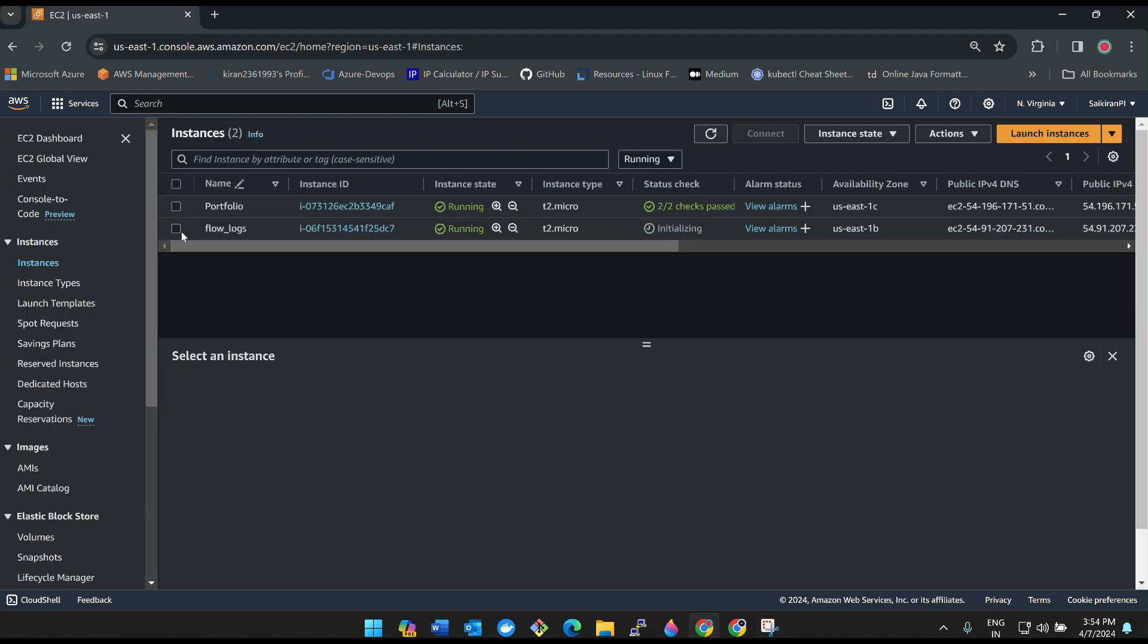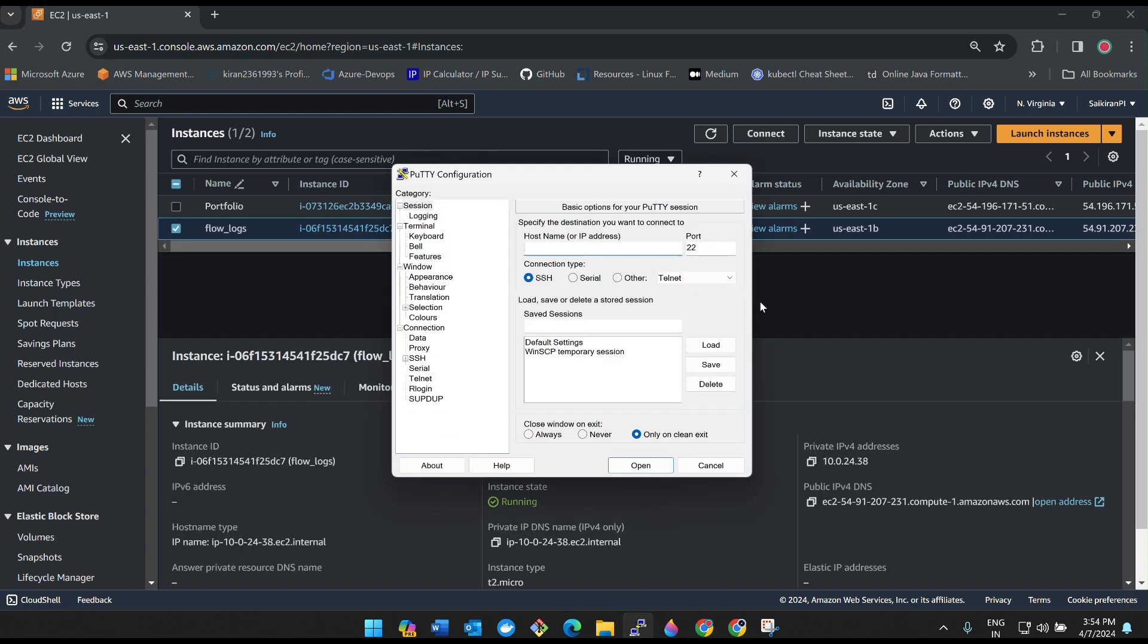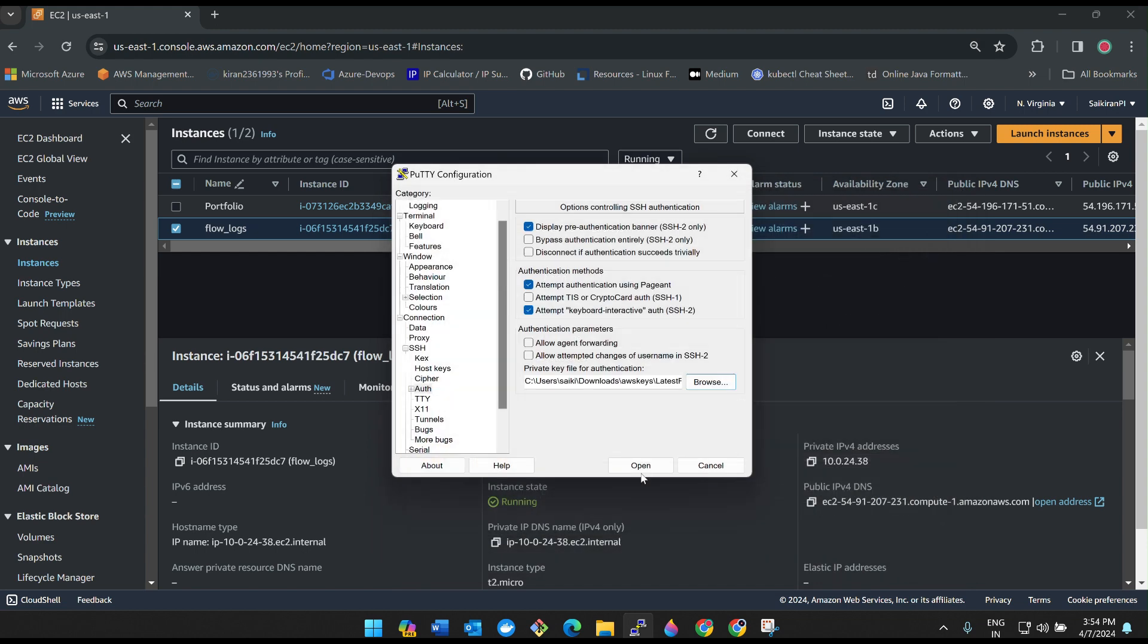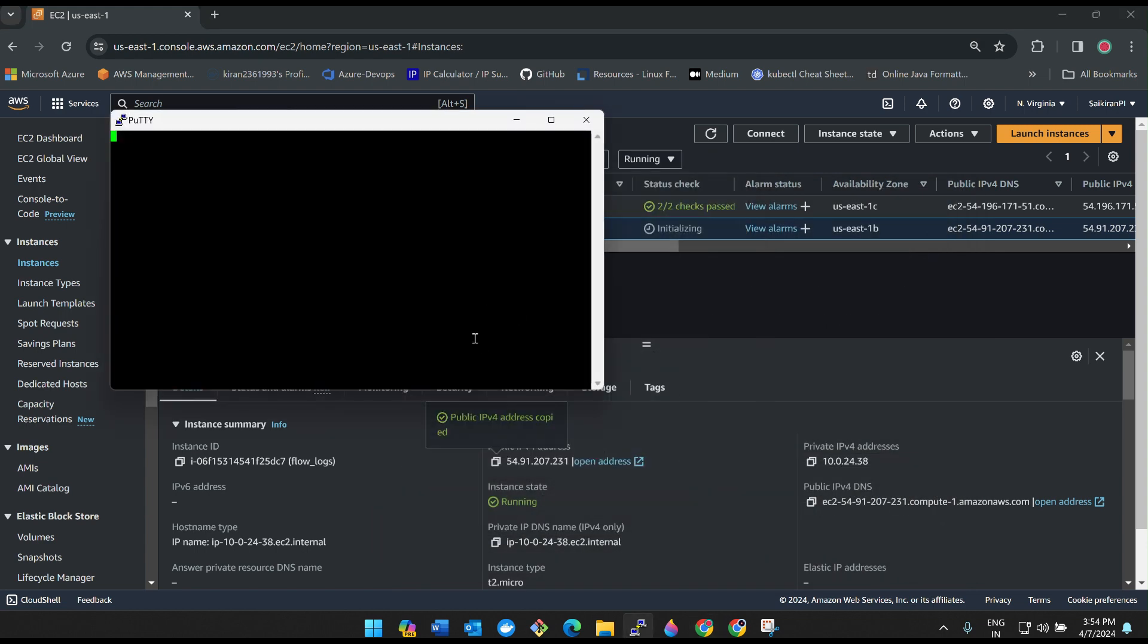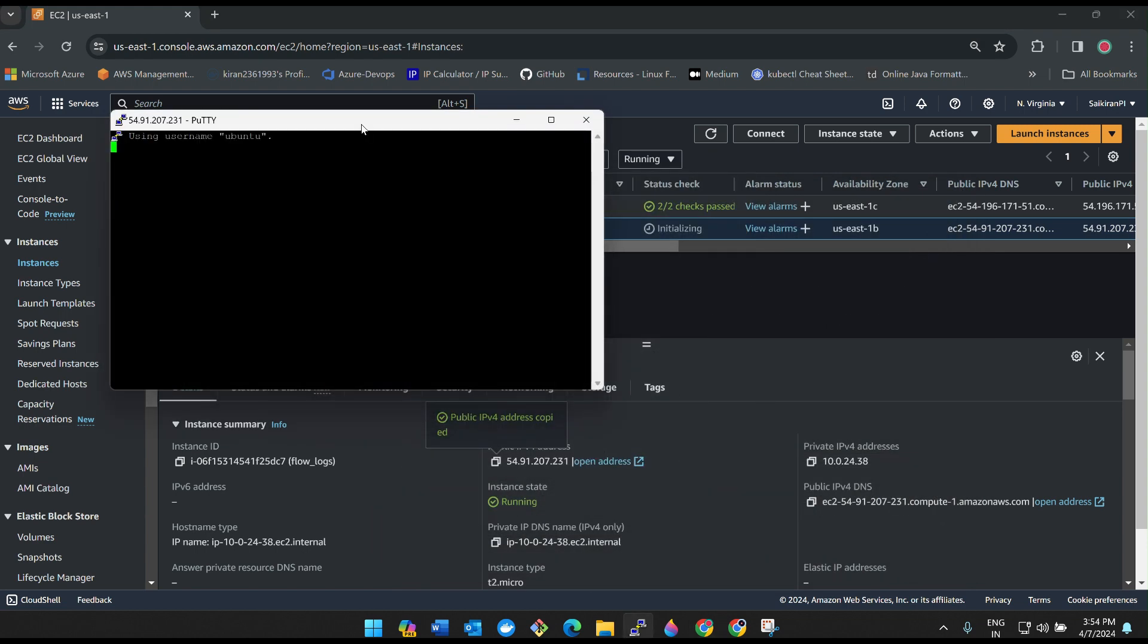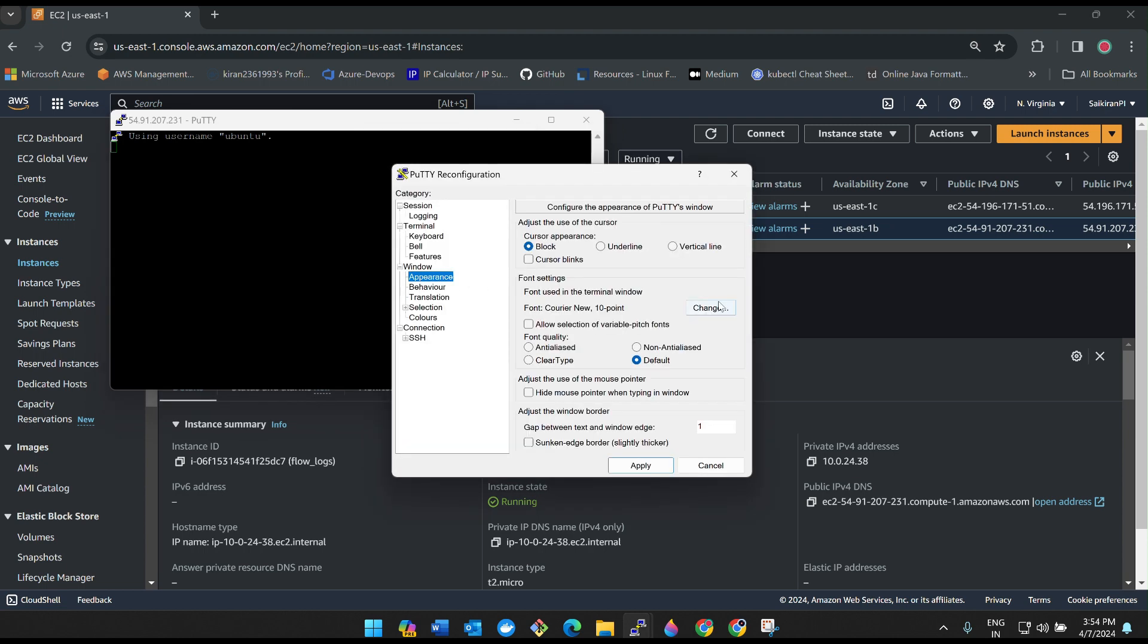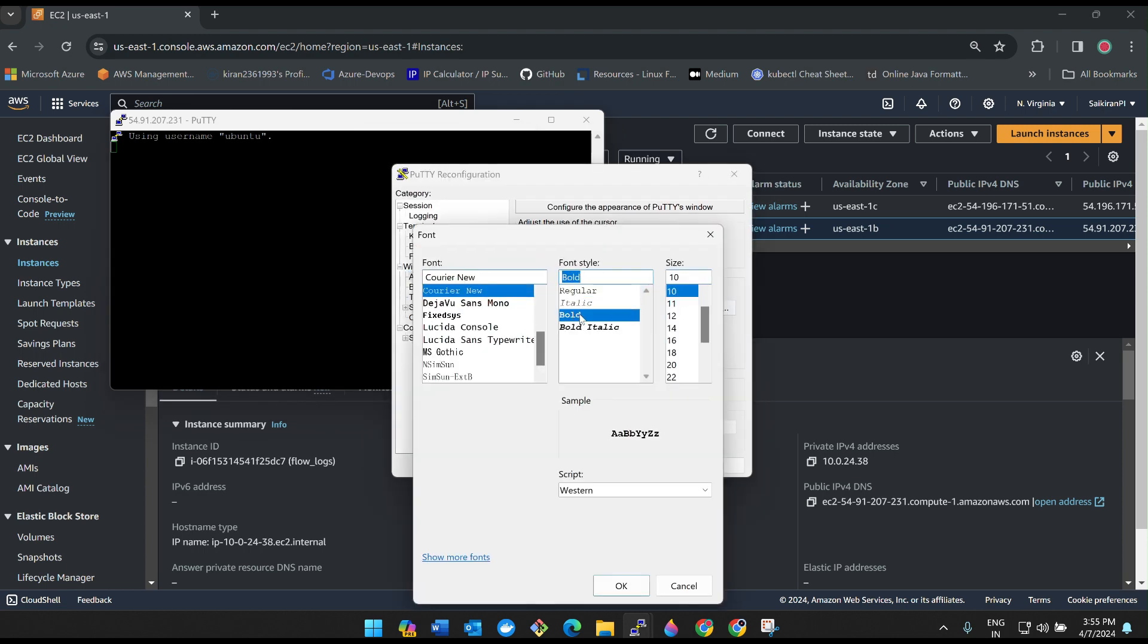Our instance is up. Click on the instance, copy the IP address, open PuTTY session, ubuntu at the rate, SSH authentication, browse and select your PEM file and then open. Accept. I'll increase the font size to 13 and then I'll keep it in bold.